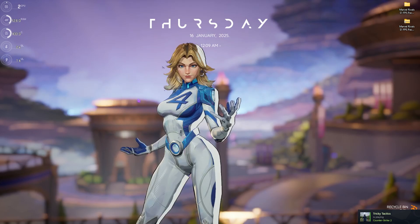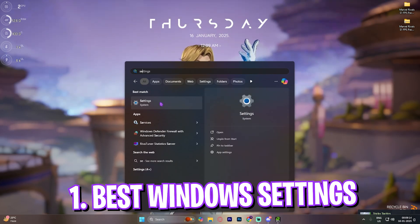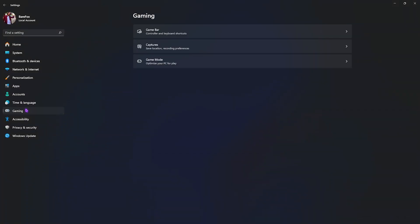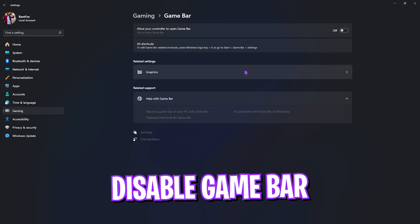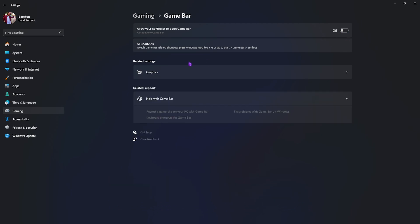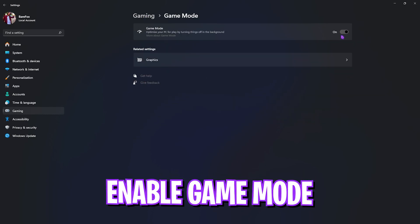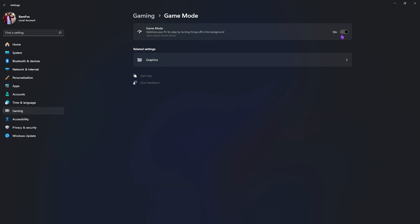Let's start with the first step: best Windows settings. Search for settings on your PC. Once you're here, go down to Gaming, head over to Game Bar, and quickly turn this thing off. It helps you disable Windows Game Bar, which consumes RAM and CPU resources in the background, helping you improve your input latency and free up your CPU and RAM resources. Right after that, go back to Gaming, head over to Game Mode, and turn this thing on. It will optimize your PC by turning things off in the background, helping you improve your performance.